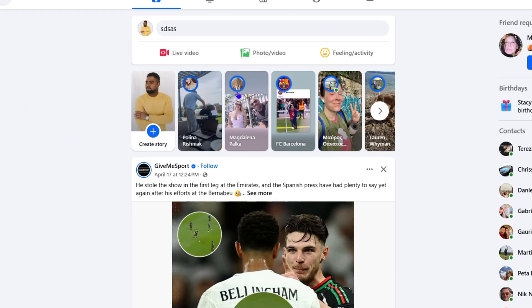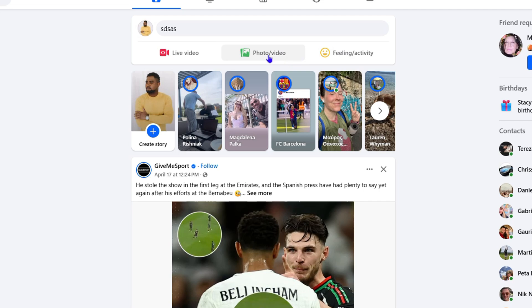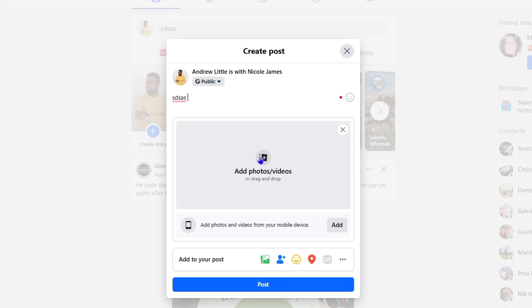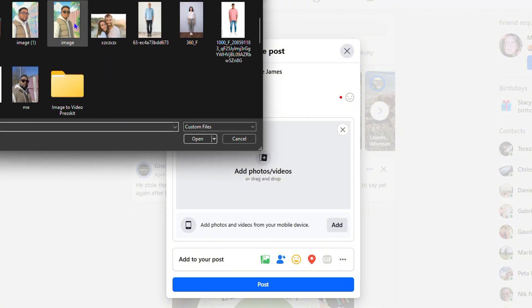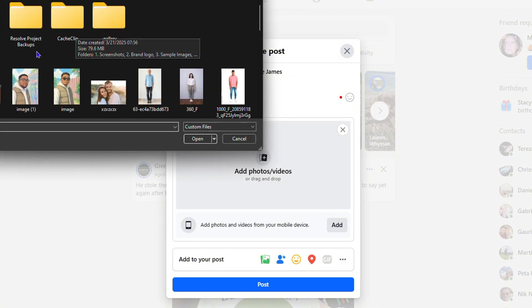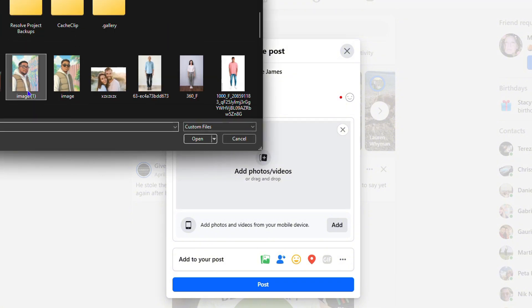That's how you tag a person in a Facebook post. Now I'm going to show you another way to tag a person. Let's say it's a picture you want to post — click on 'Photos/Videos' and from here upload that photo or video.